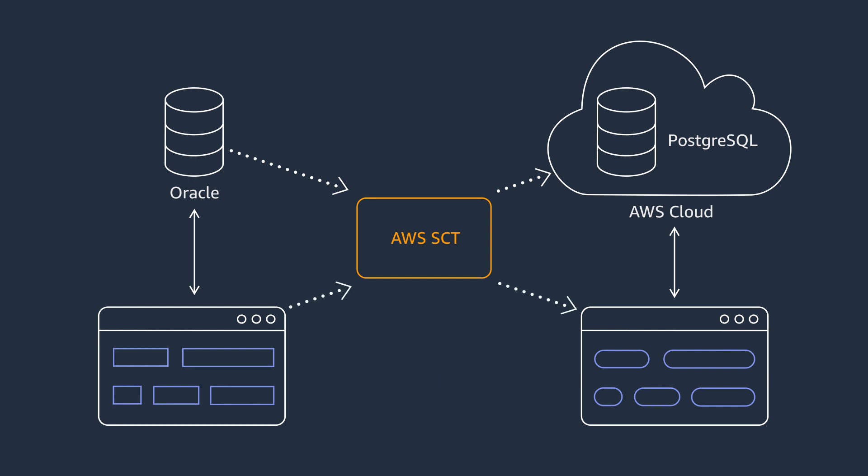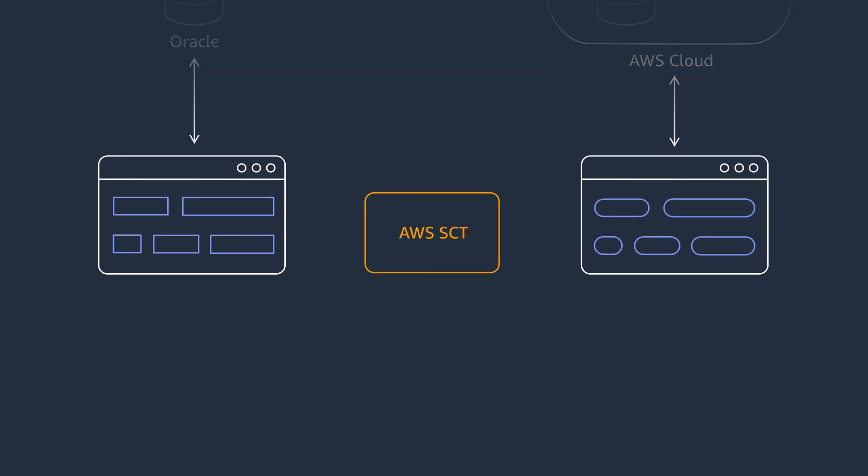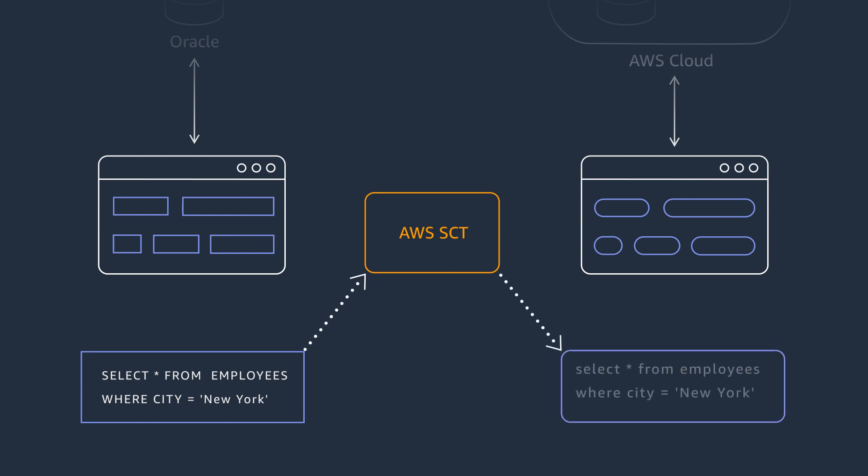For an Oracle to PostgreSQL conversion, AWS SCT dives deep into the application logic and extracts SQL statements from different application objects. Then AWS SCT converts these SQL statements and inserts them back into your application code.